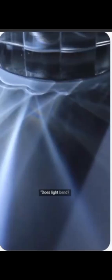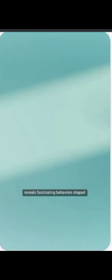Does light bend? Light's journey through our world reveals fascinating behaviors shaped by the materials it encounters.